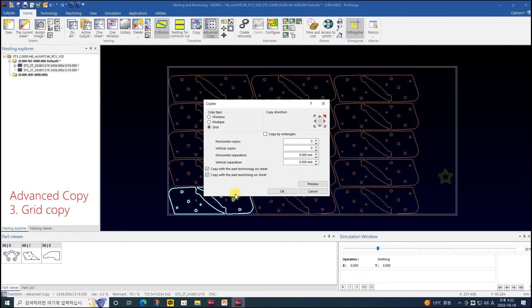The horizontal offset and vertical offset settings must be set as absolute values and must include the size of the part plus the spacing between the parts to copy.